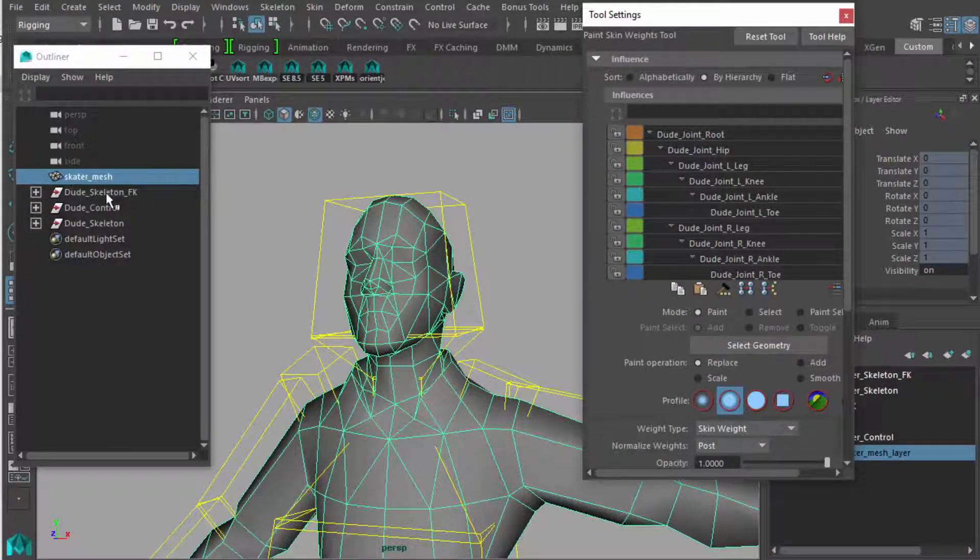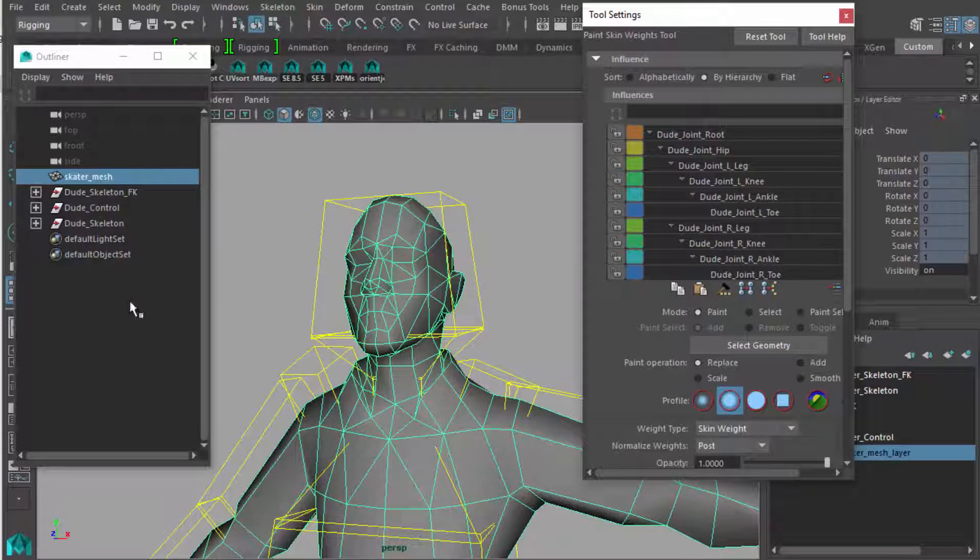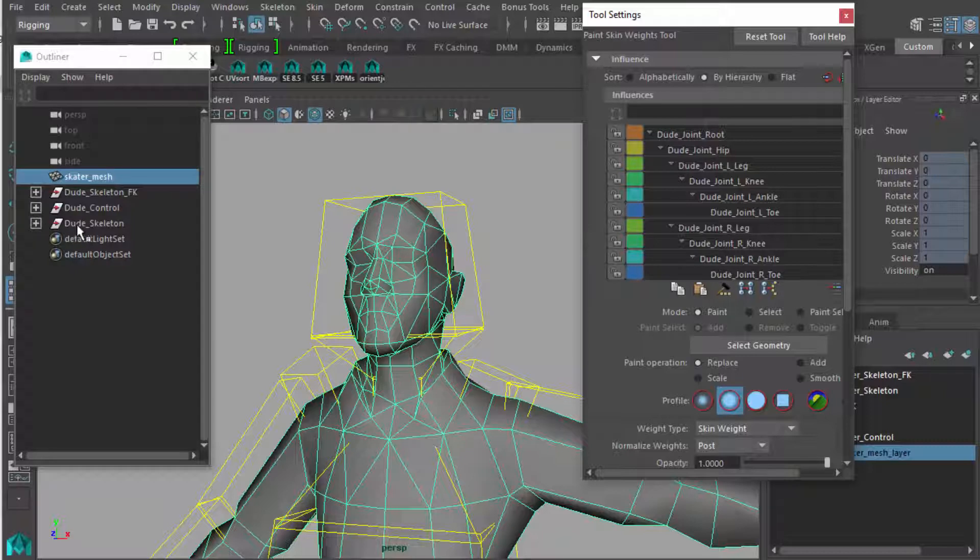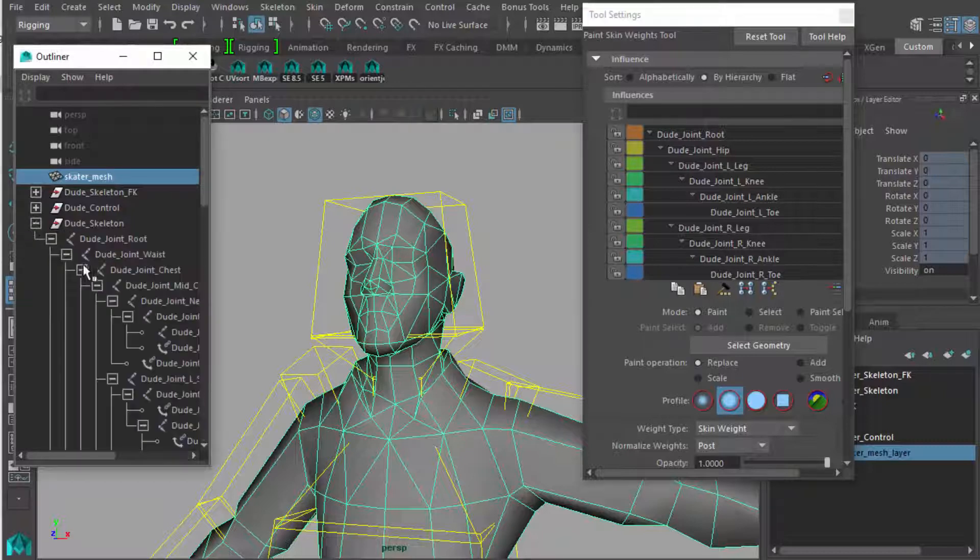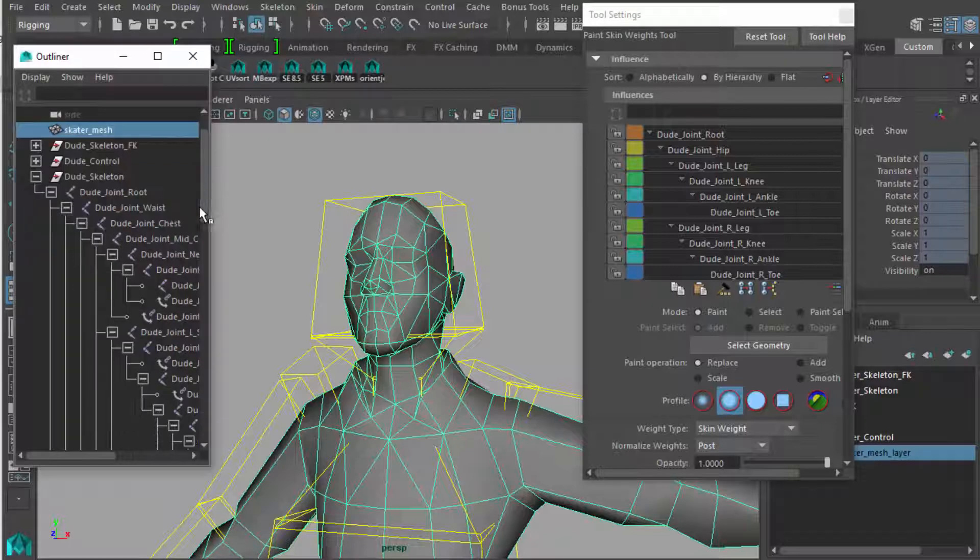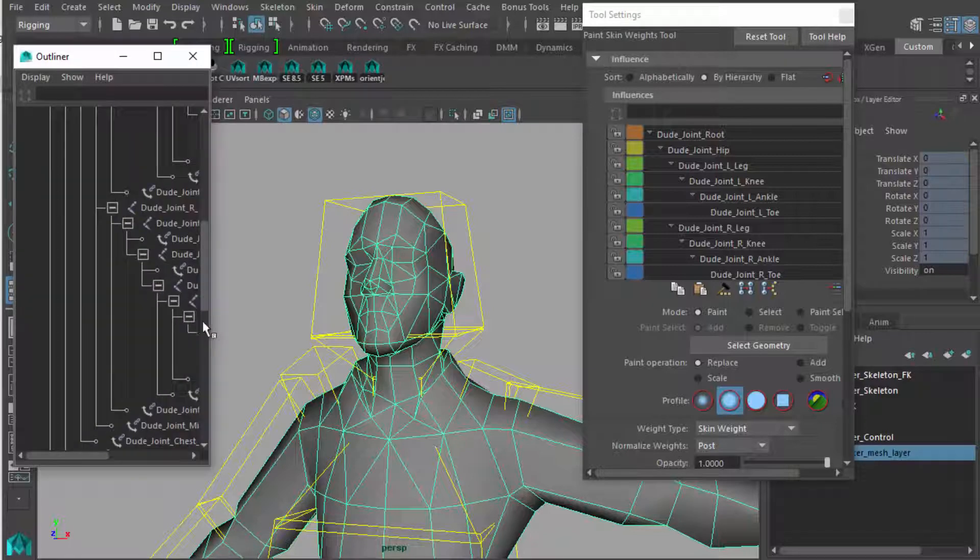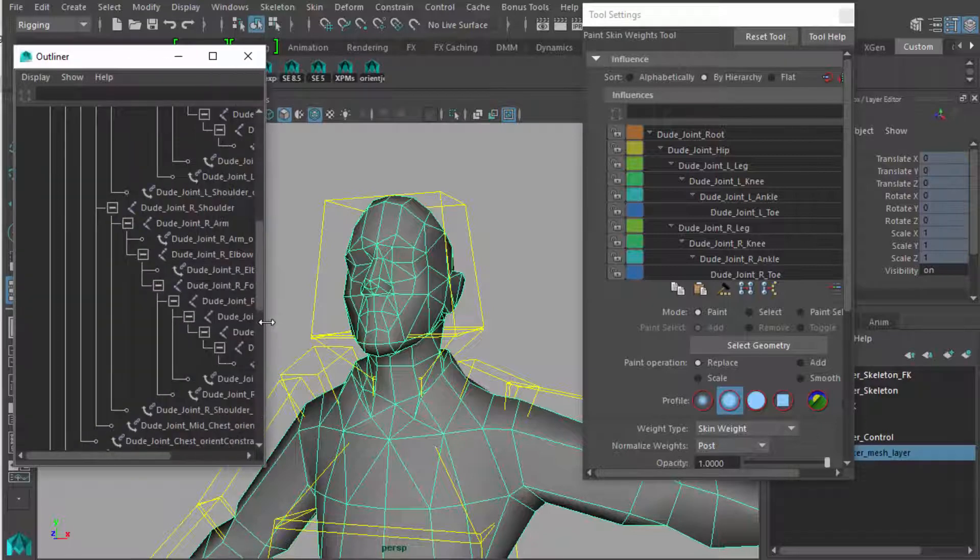Now this is filled with every single bone that is inside dude's skeleton. Ignore skeleton FK, that's just sort of a midwife to the IK-FK process. What we're concentrating on is dude skeleton or whatever you've given your character skeleton. This is the one we're looking for. This is the one we are going to be weighting to the skin.